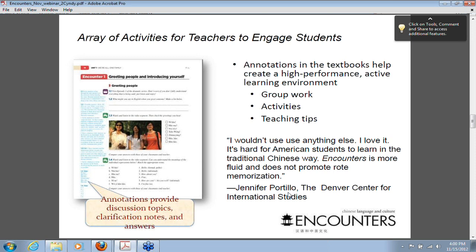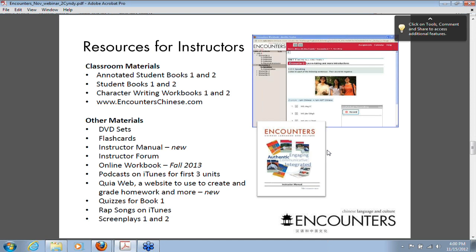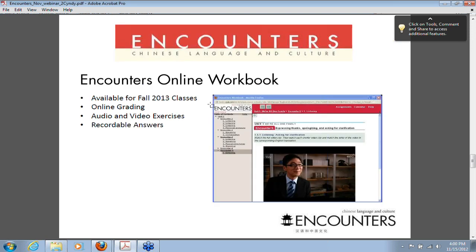Let's go to the next section. There's an array of activities in the book to engage students. We've been handling questions — if you have any more, go ahead and send them in. I'm going to give the mic over to Tim, who will talk about exciting new developments for Encounters. Hi, this is Tim Shea from Yale University Press. I want to talk about two new developments for the Encounters materials coming out later this year and into 2013, both involving Quia — spelled Q-U-I-A — at quia.com or books.quia.com.